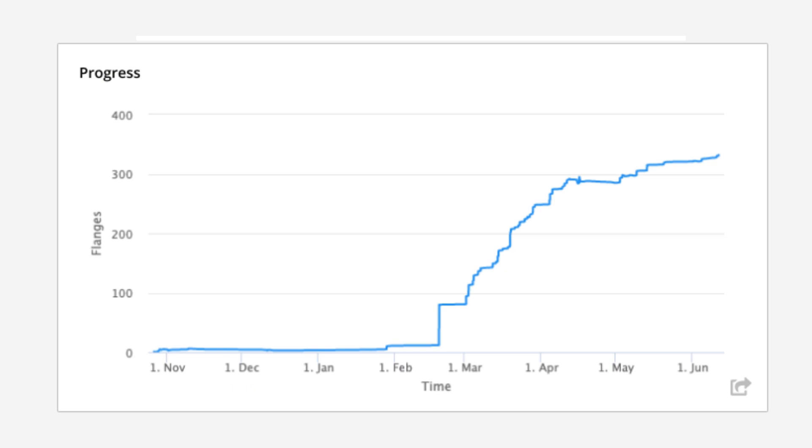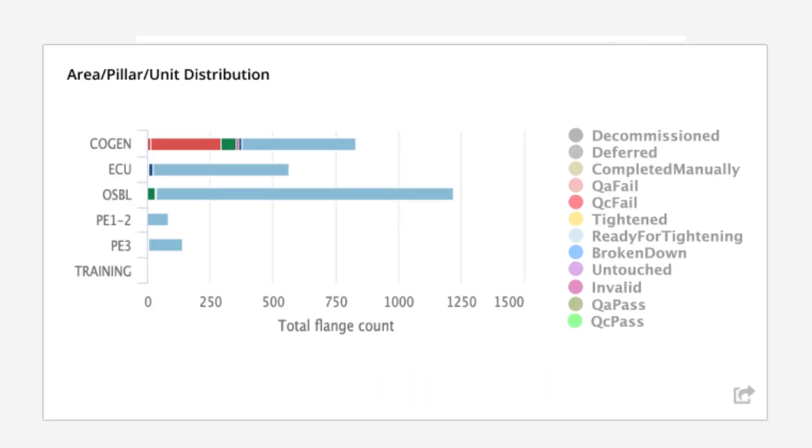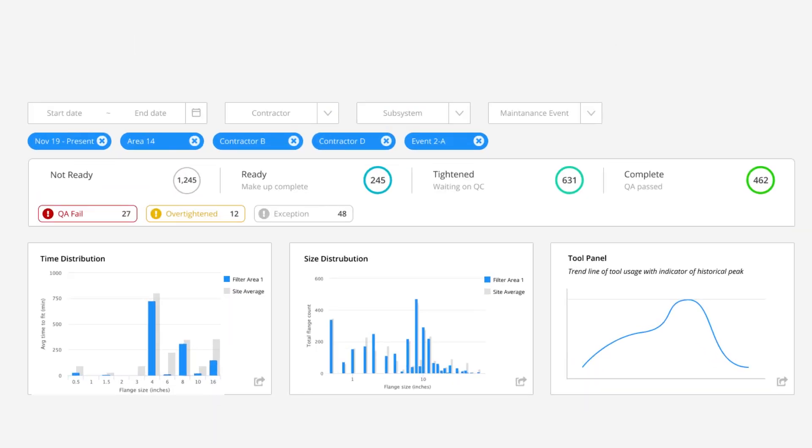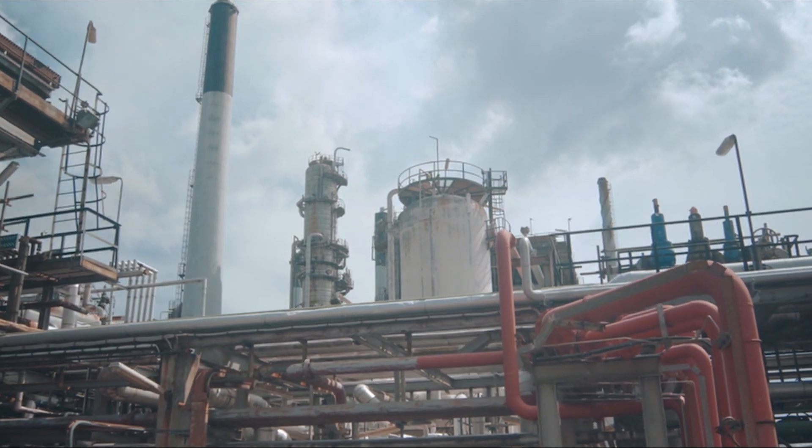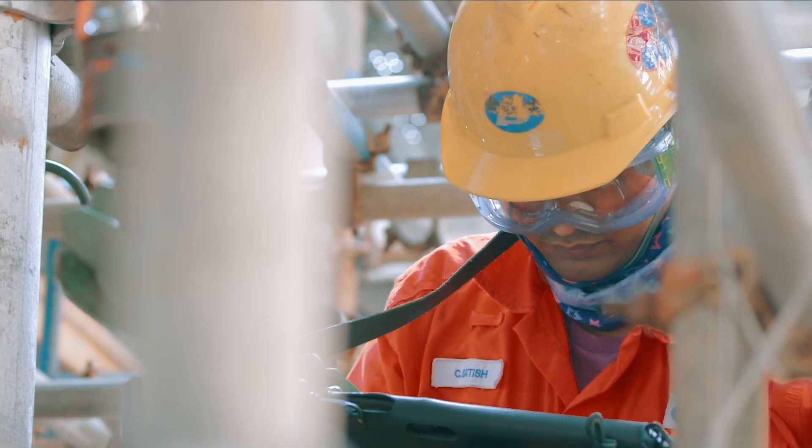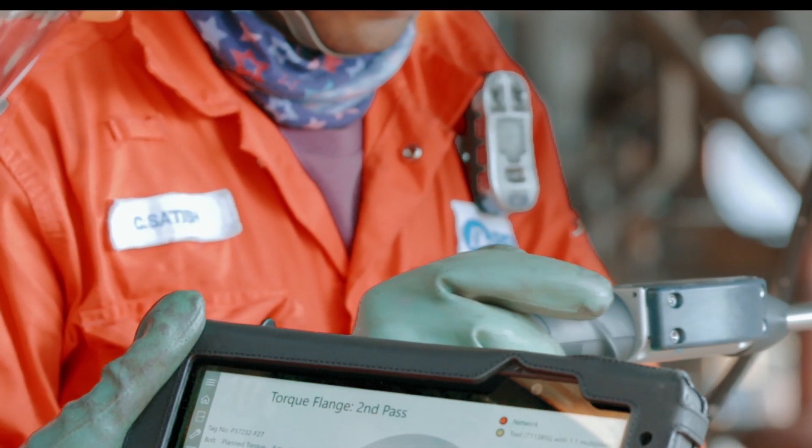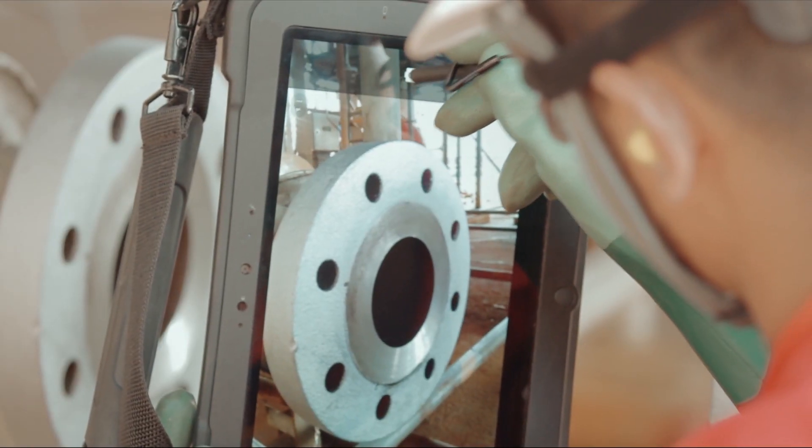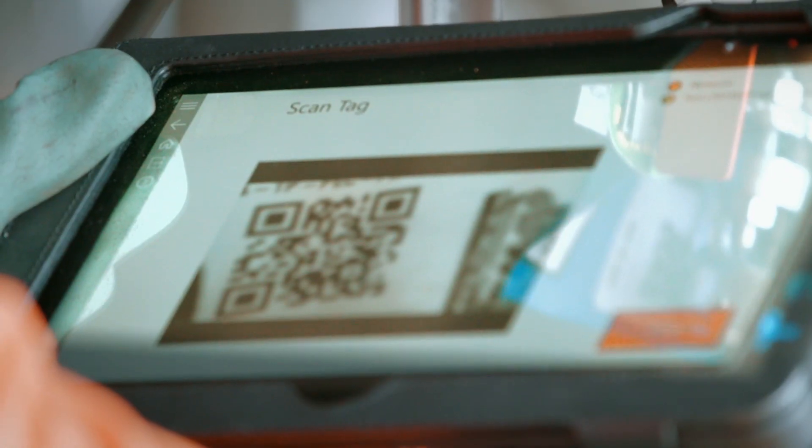In contrast, the Smart Torque system provides near-real-time transparent and traceable records of all flange management operations. A cloud database enables quick and easy review by site management and informed and timely sign-off by quality assurance inspectors.